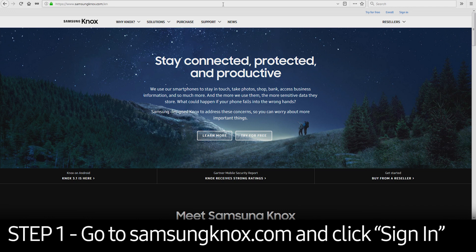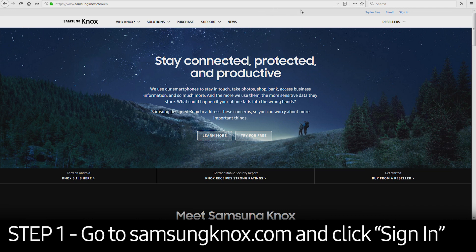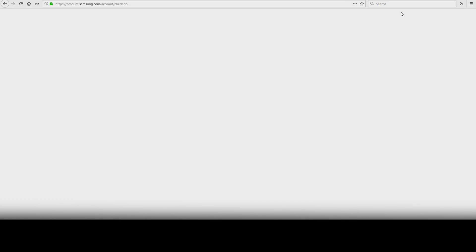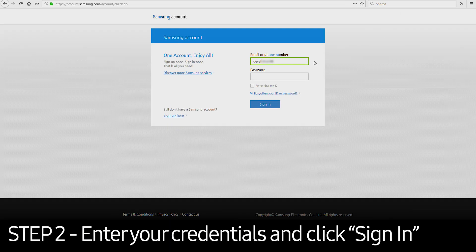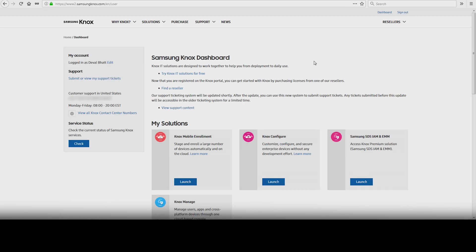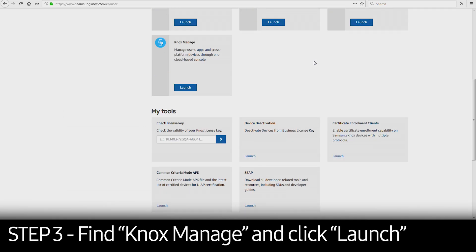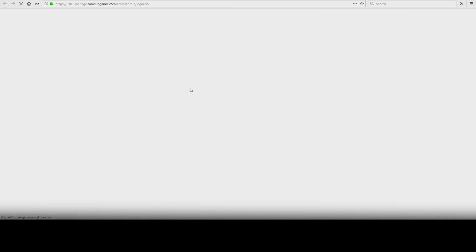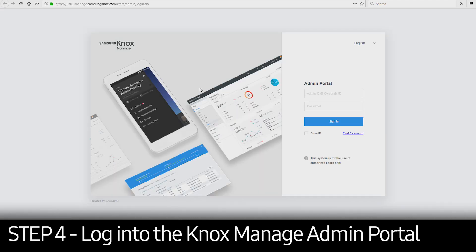To get started, visit SamsungKnox.com. Click the sign-in button in the upper right corner. Once you get to the login page, enter your credentials and click Sign In. This will take you to the Knox Dashboard page. Scroll down to Knox Manage and click Launch. Log in to the Knox Manage Admin Portal.